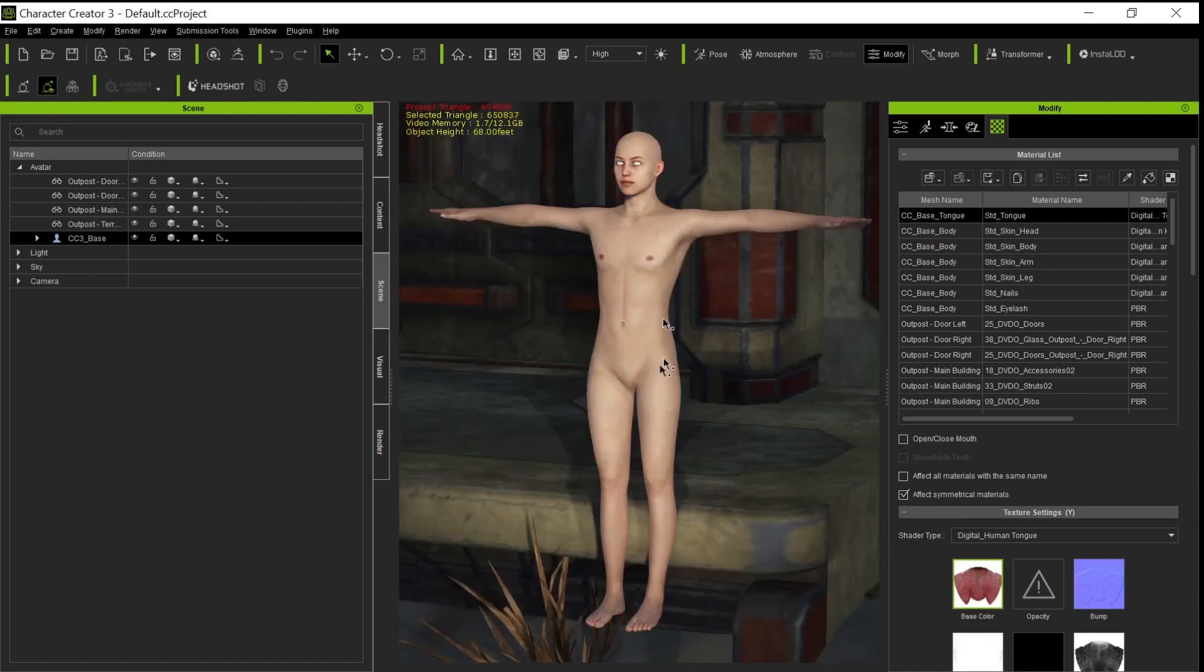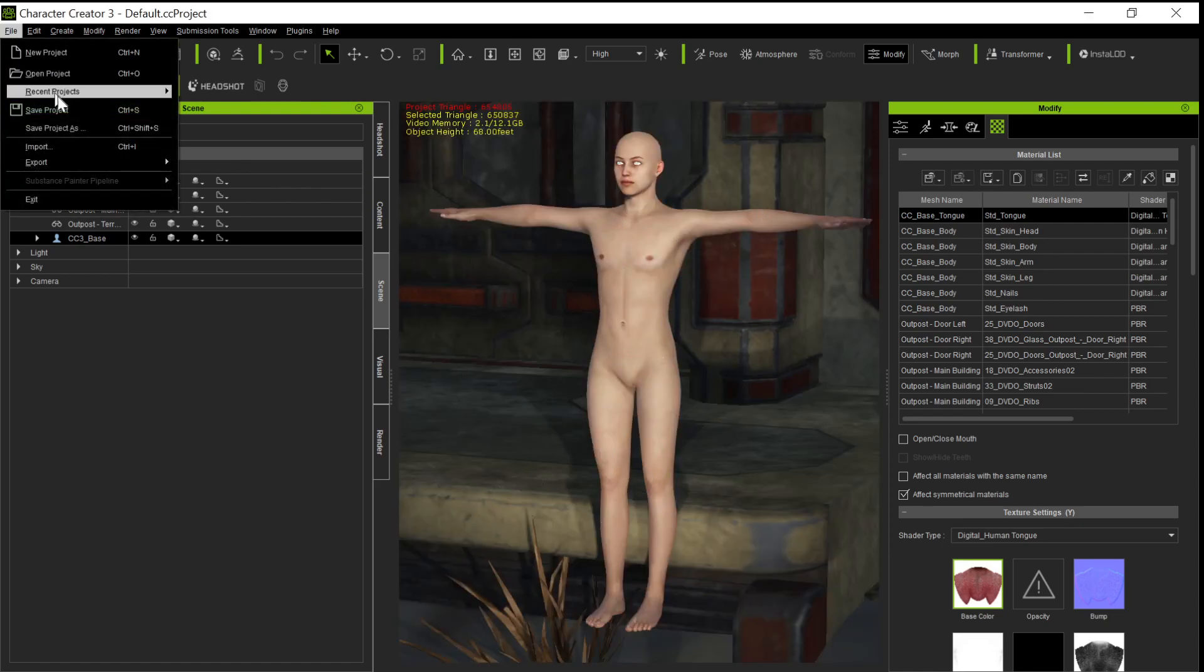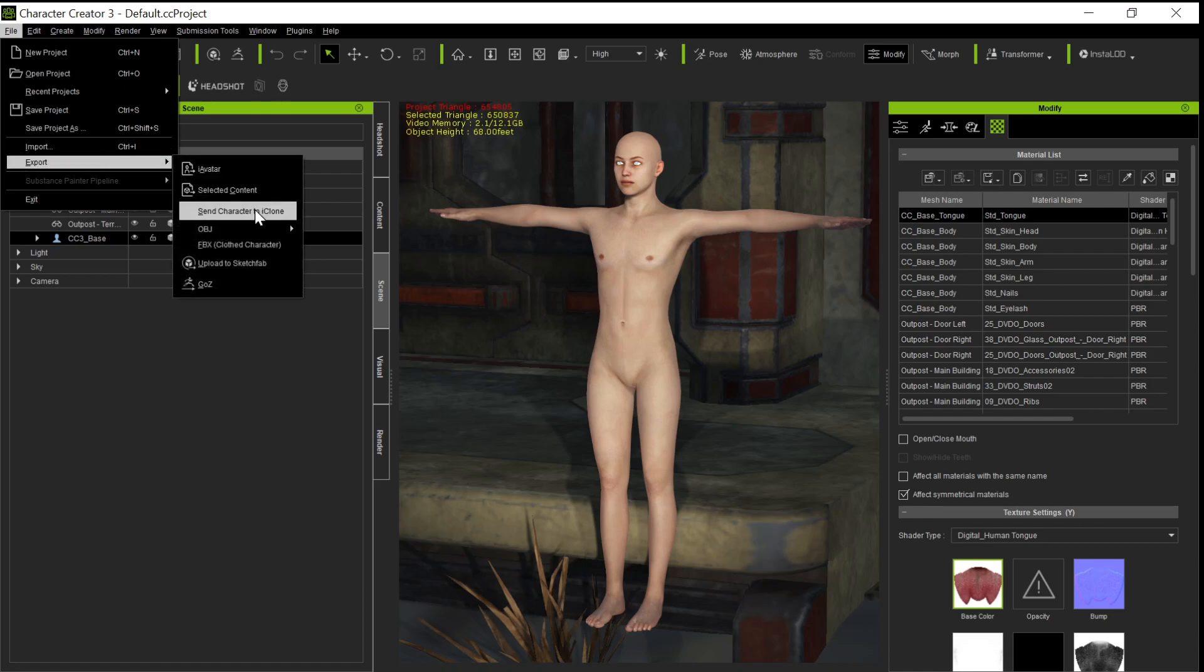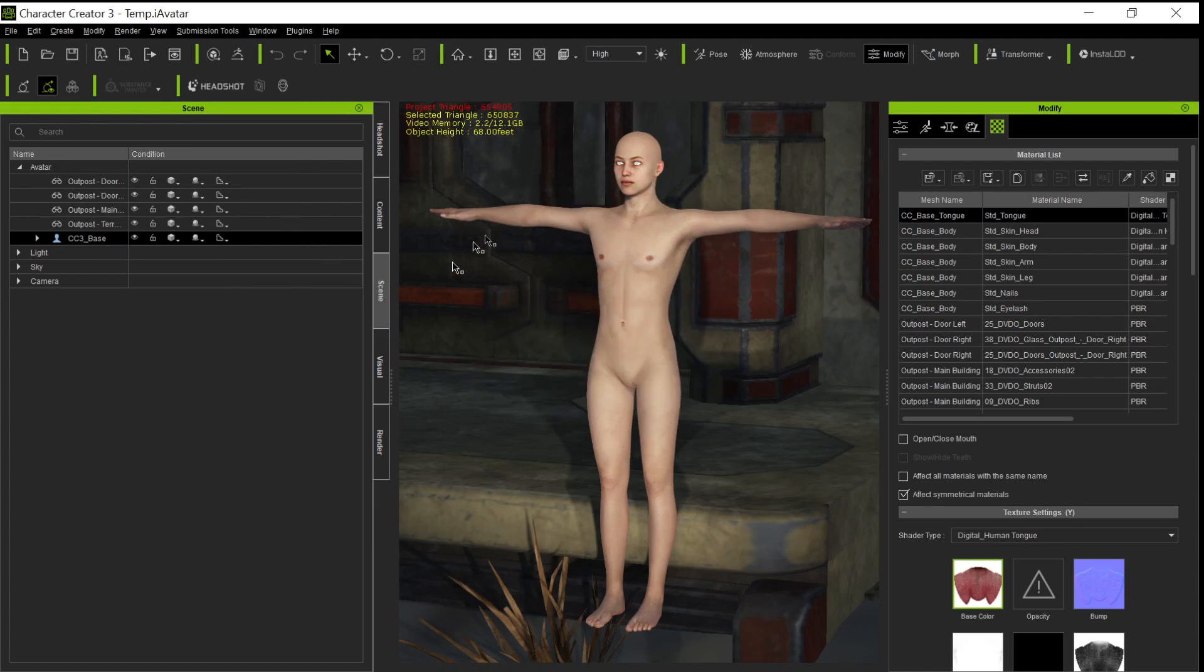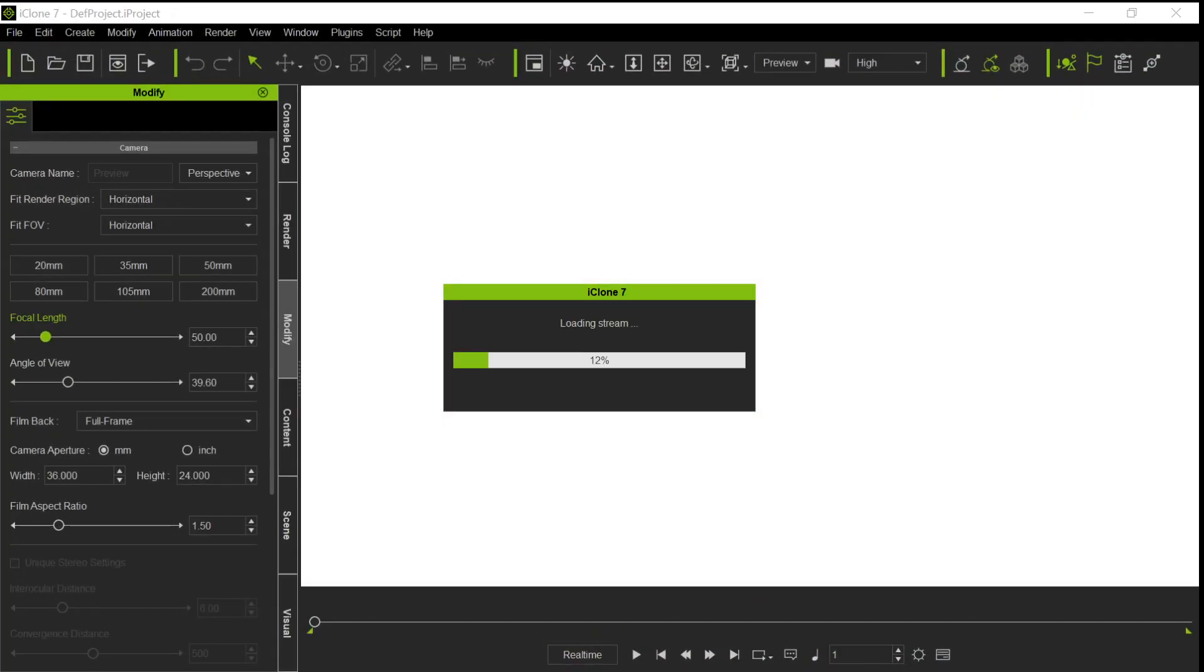Okay. So now we have the whole thing. We have the character. We're just going to go ahead and send that whole project to iClone. Send the character to iClone. That's what we're going to do. And what that does is the set is attached to that character. So when we come into iClone, it's bringing over that character, but it's also bringing over the set.